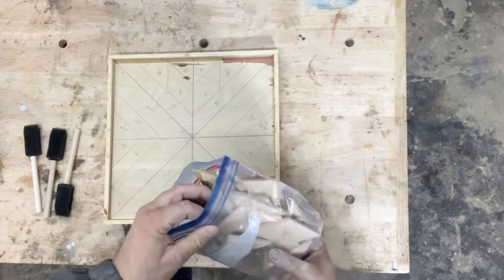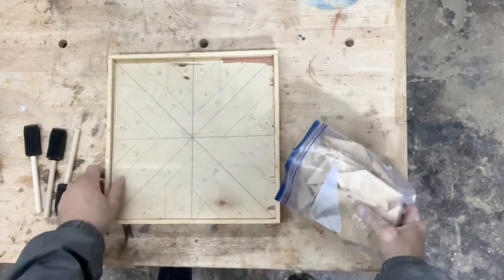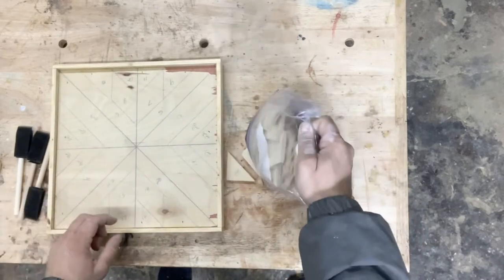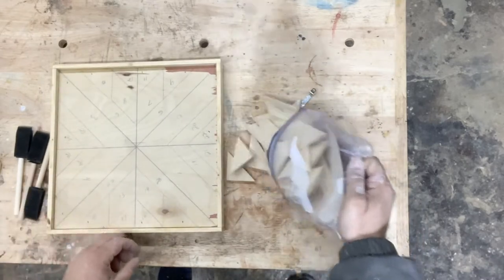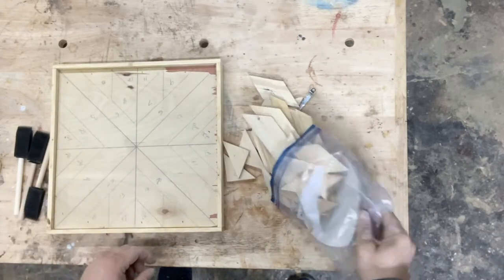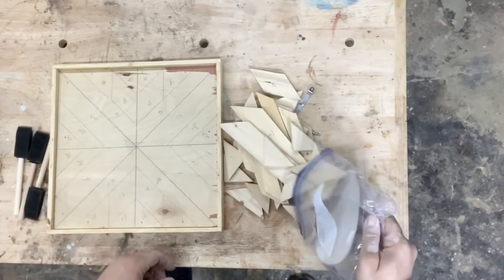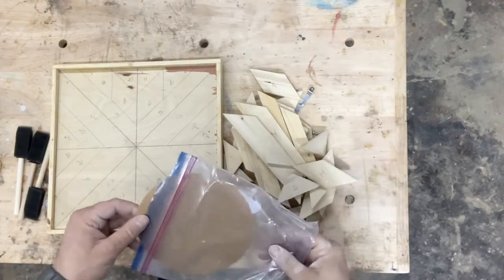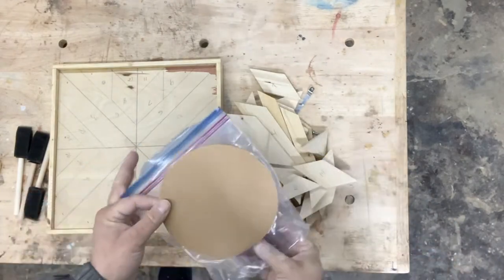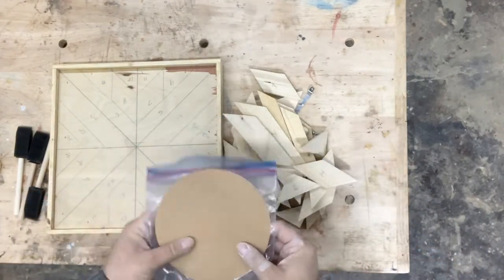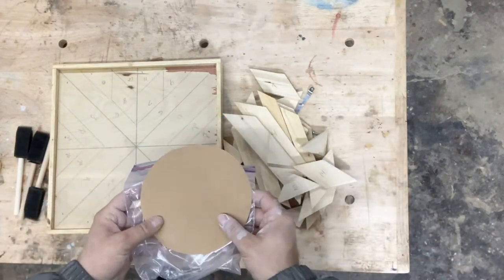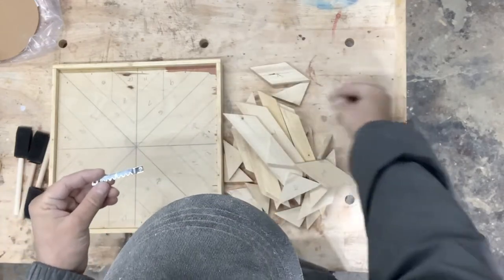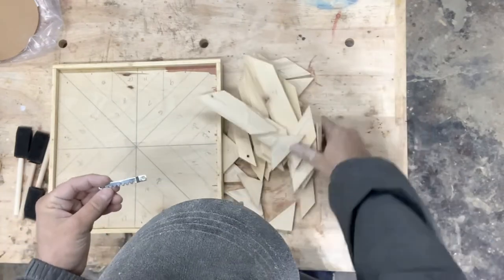You're going to first want to verify that all of your pieces are included. Make sure that you have all 28. This kit also includes sandpaper and wall hanging hardware.